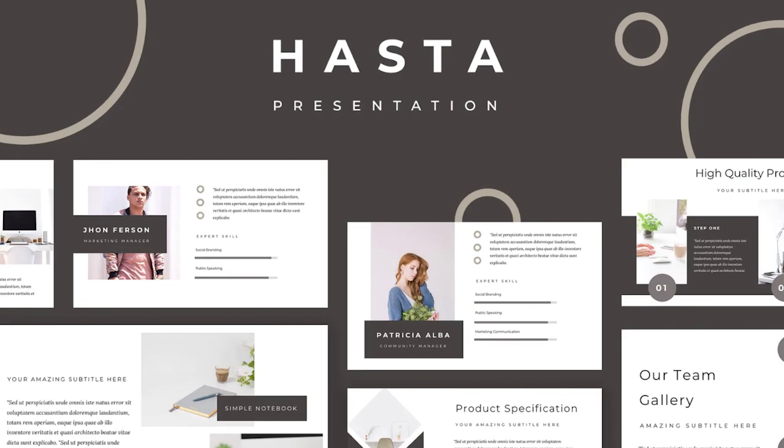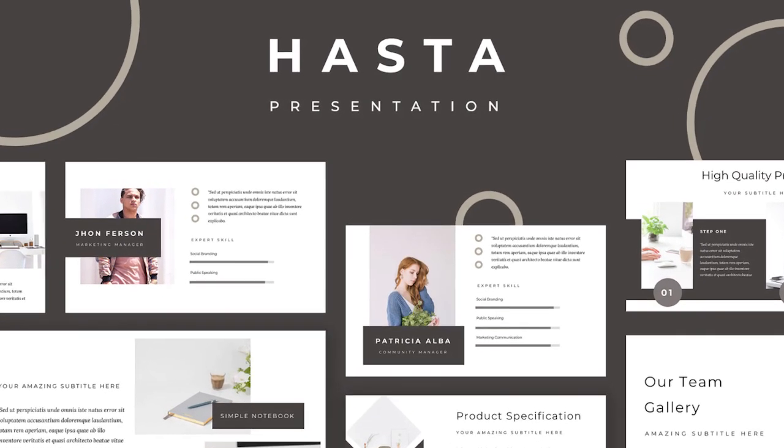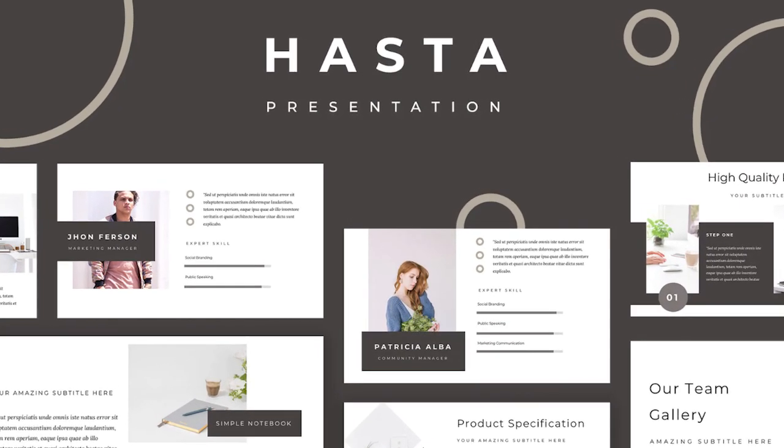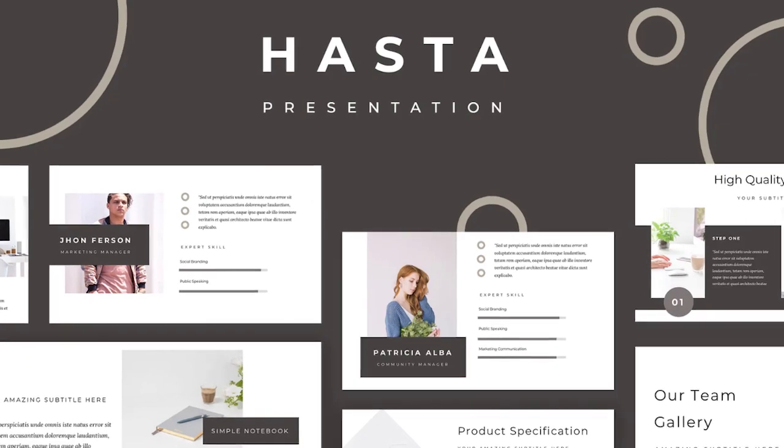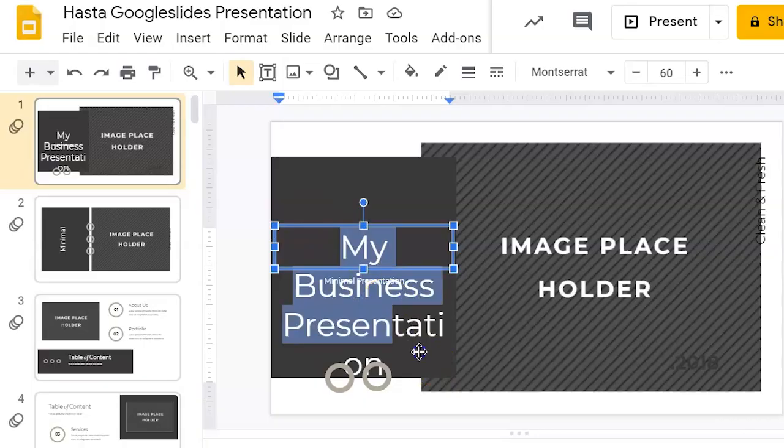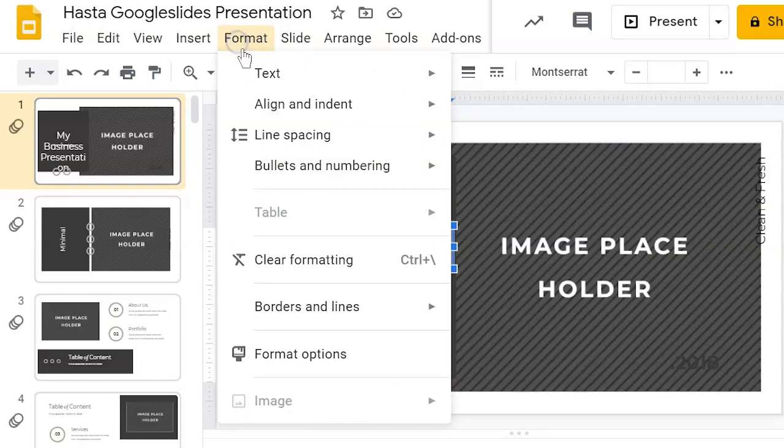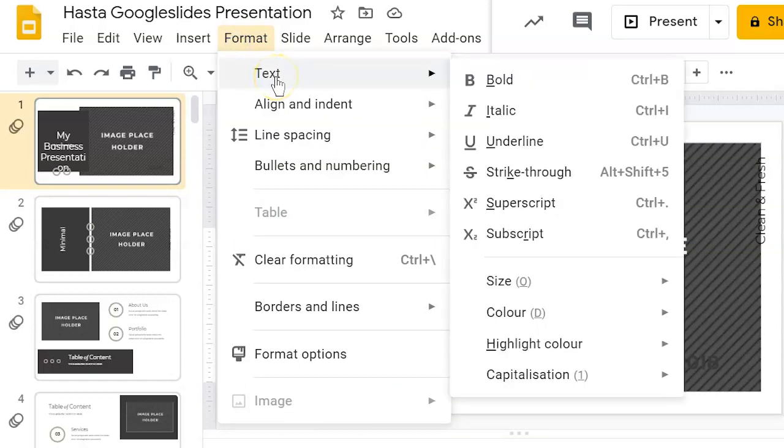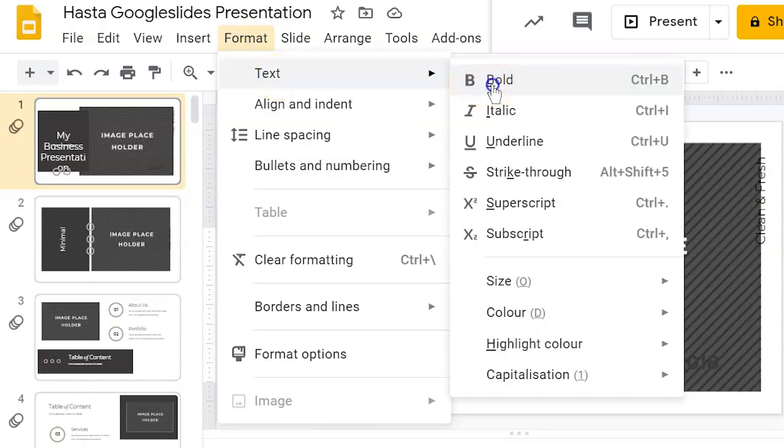In this video, you have learned how to use Google Slides to make a slideshow presentation. You know how to import a template, edit text, images, audio and video, and publish it on the web.